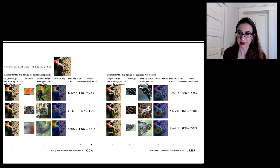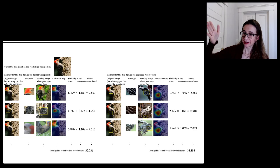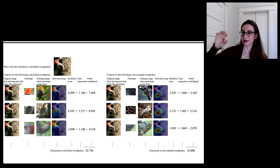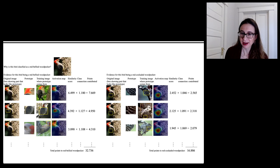For the first comparison, it's looking at the red head on both birds, giving a very high similarity score because the red head is a telltale feature for the red-bellied woodpecker class. The network gathers points for each of these 20 comparisons, and the 20 numbers are added together to form a score for that class. This calculation is done for all classes — for instance, the red-cockaded woodpecker class scores only 16 total points. The network is pretty sure this is a red-bellied woodpecker, partly because red-cockaded woodpeckers don't seem to have red heads.